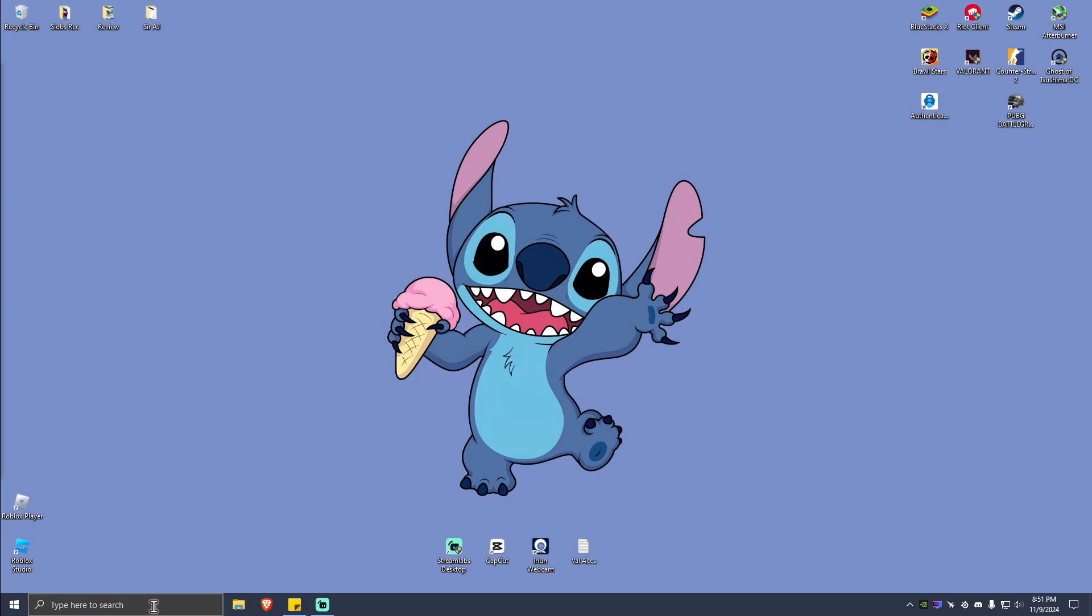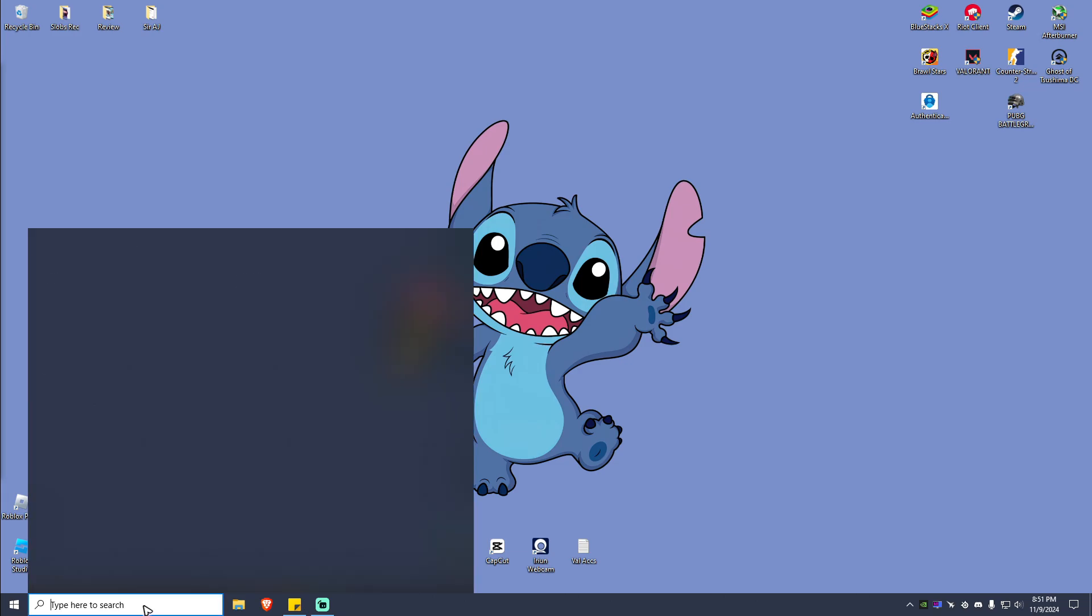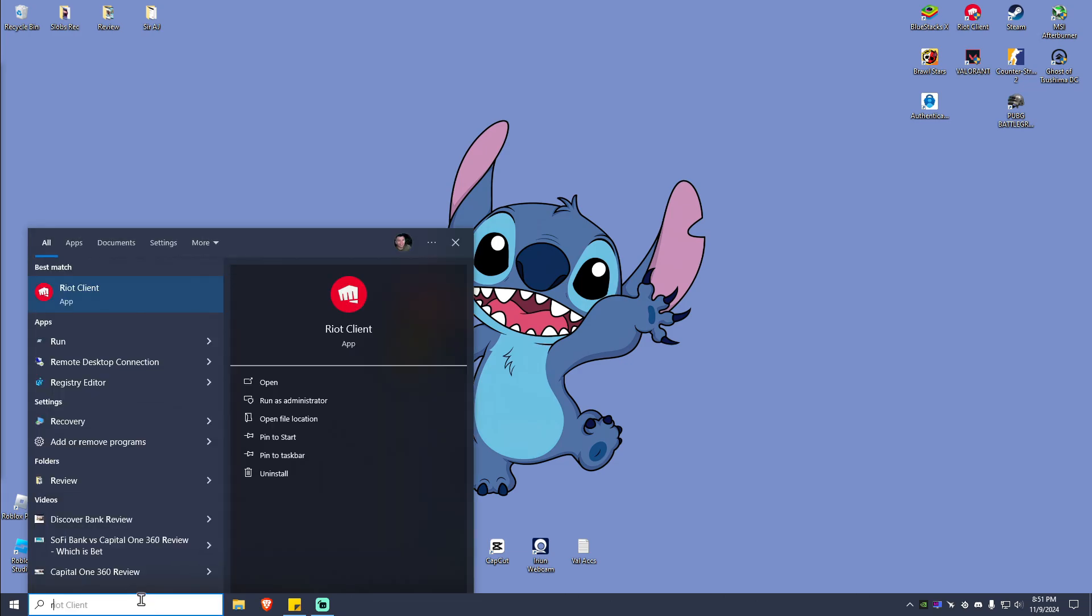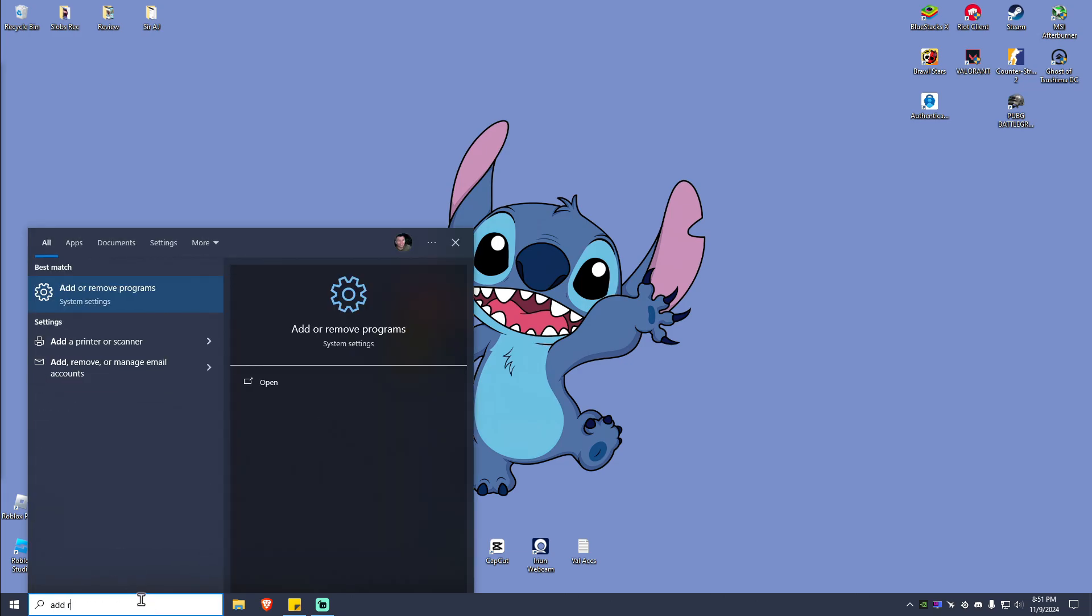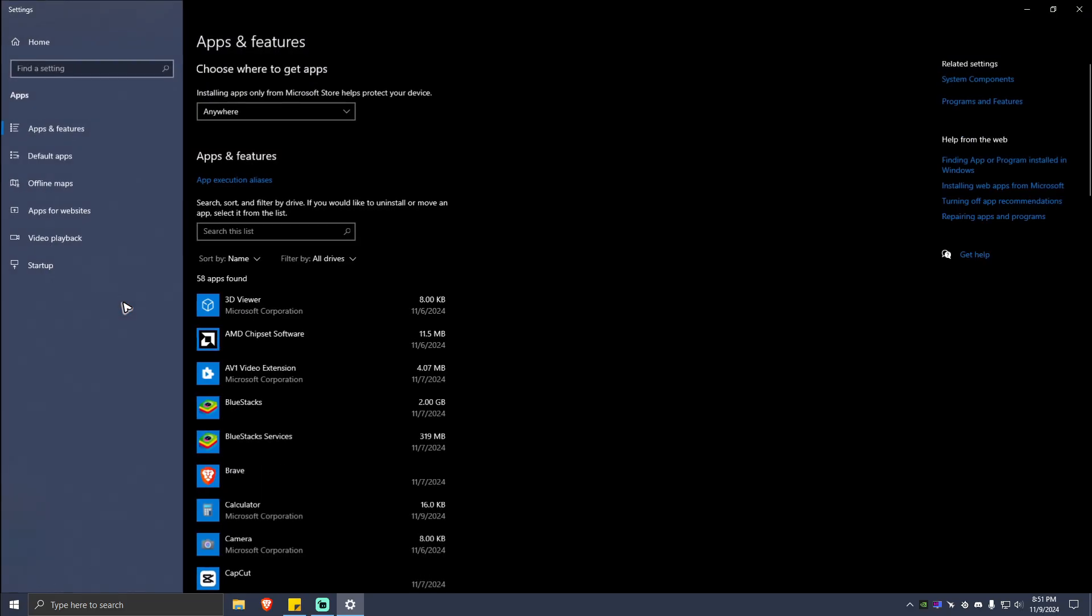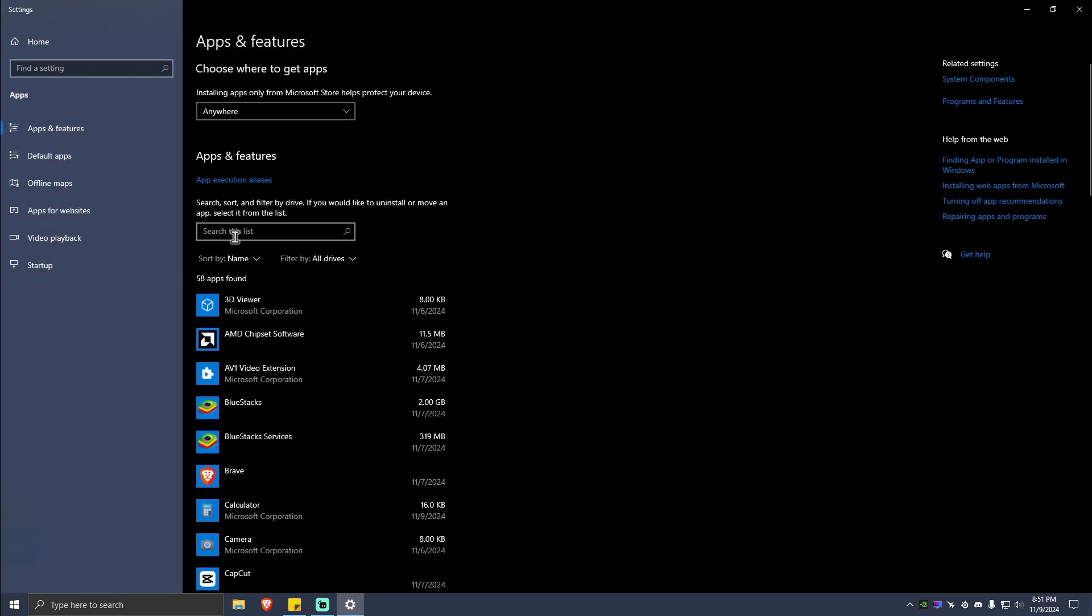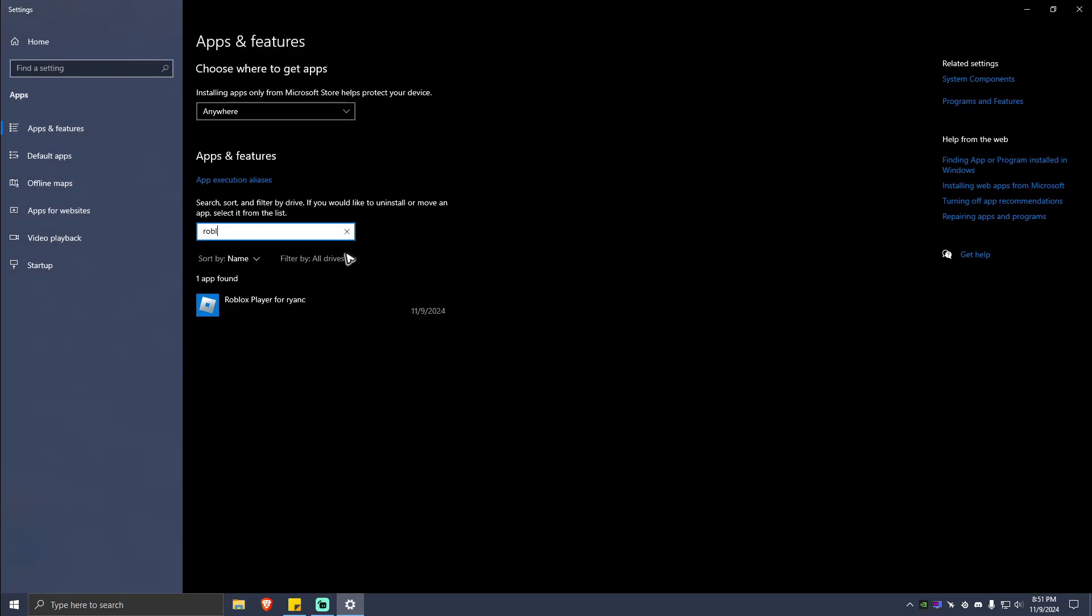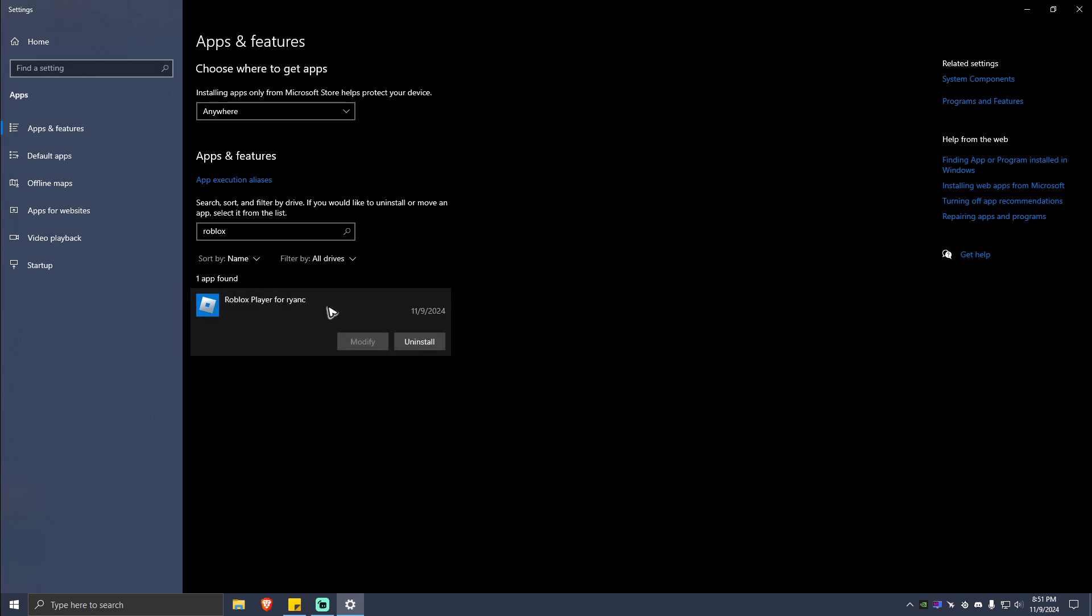To do so, close this one, go to your search bar right here and type in Add or Remove Programs. Now once you see this system setting right here, just go ahead and click on it. And here on the search bar, just type in Roblox. You should be able to see Roblox right here, just go ahead and click on it and hit on uninstall.